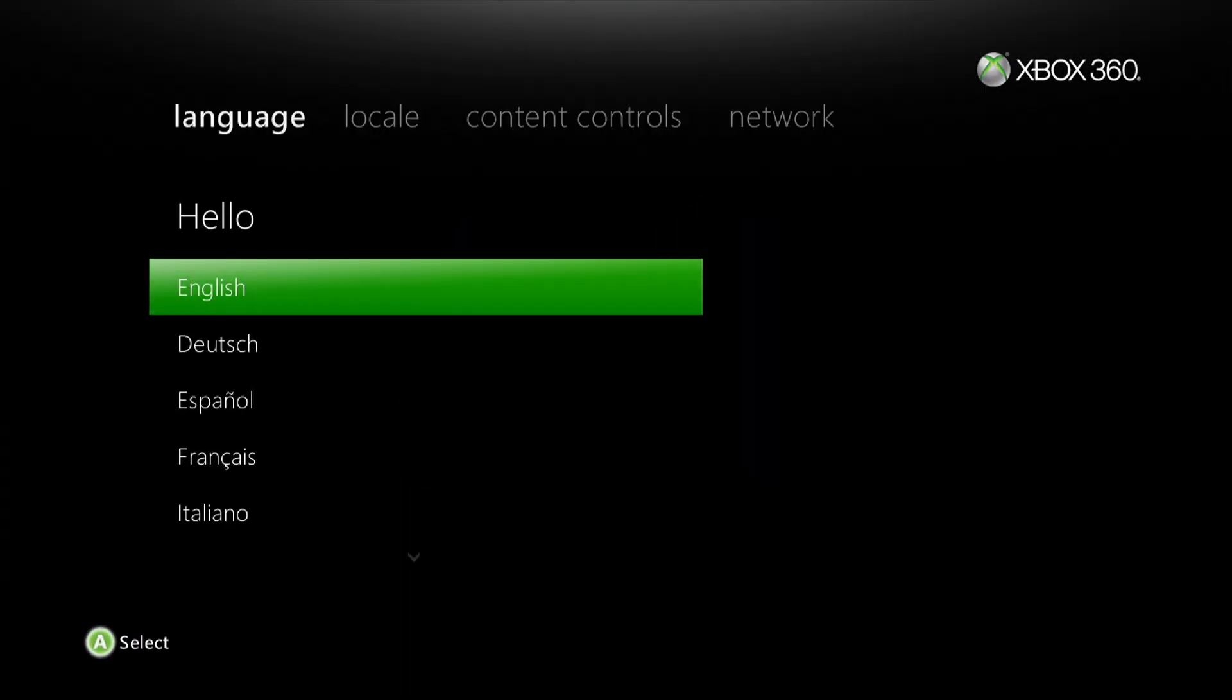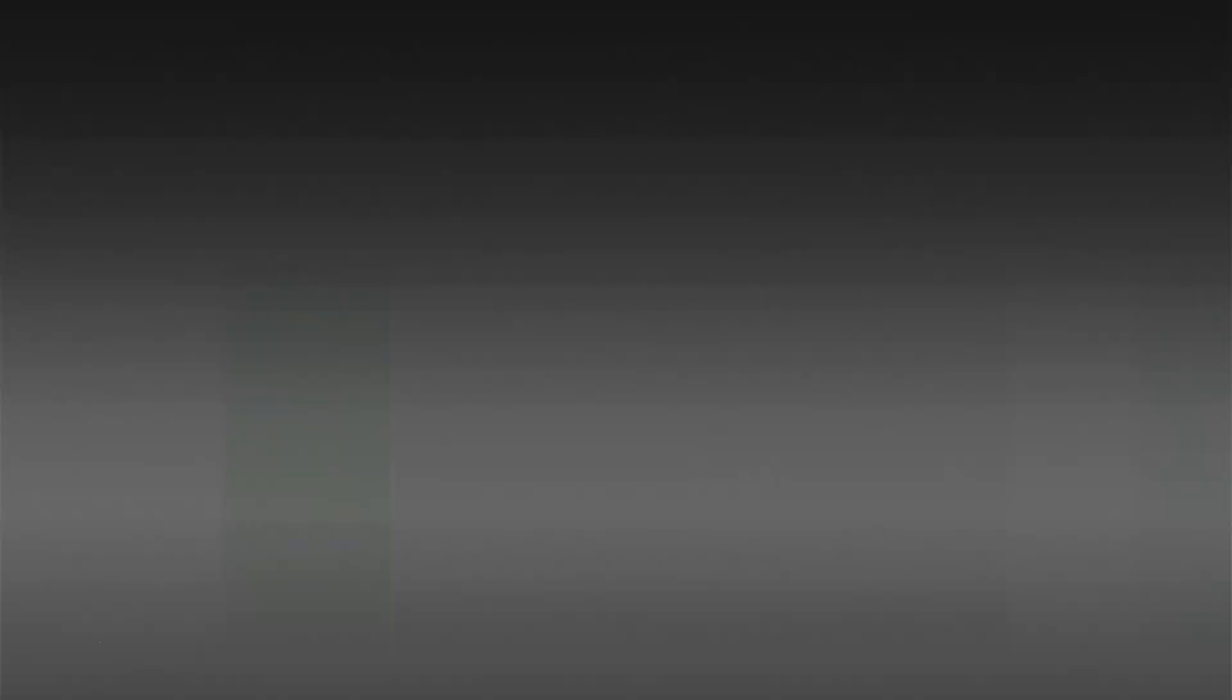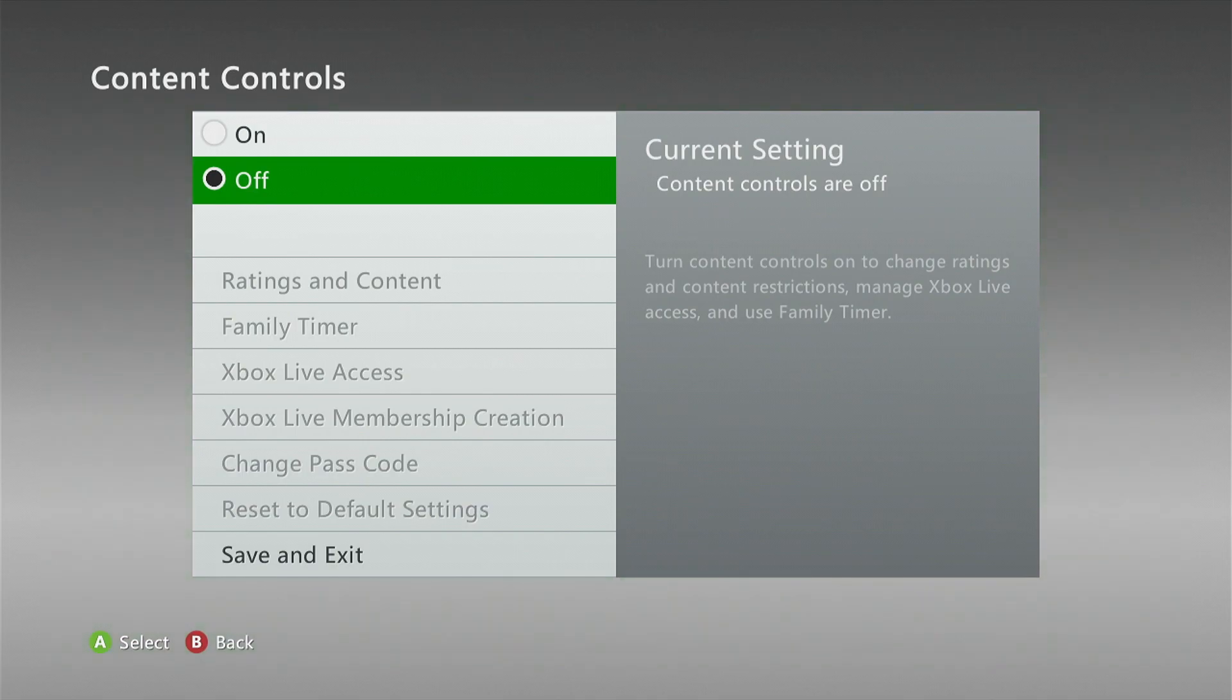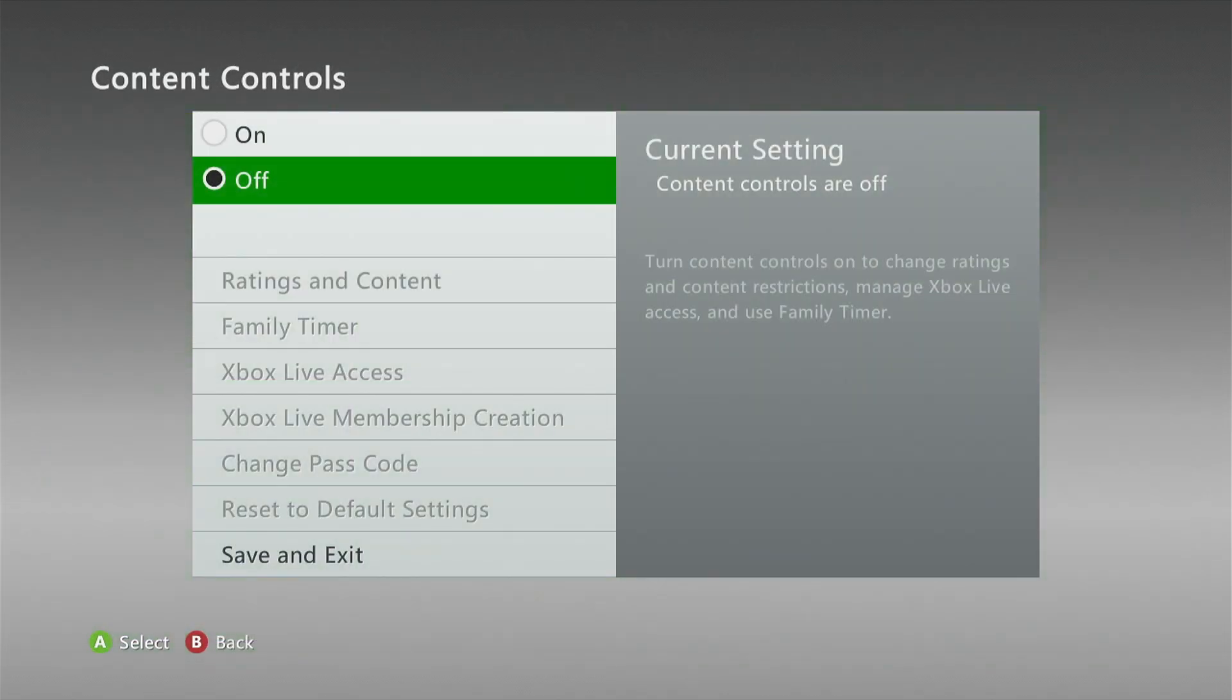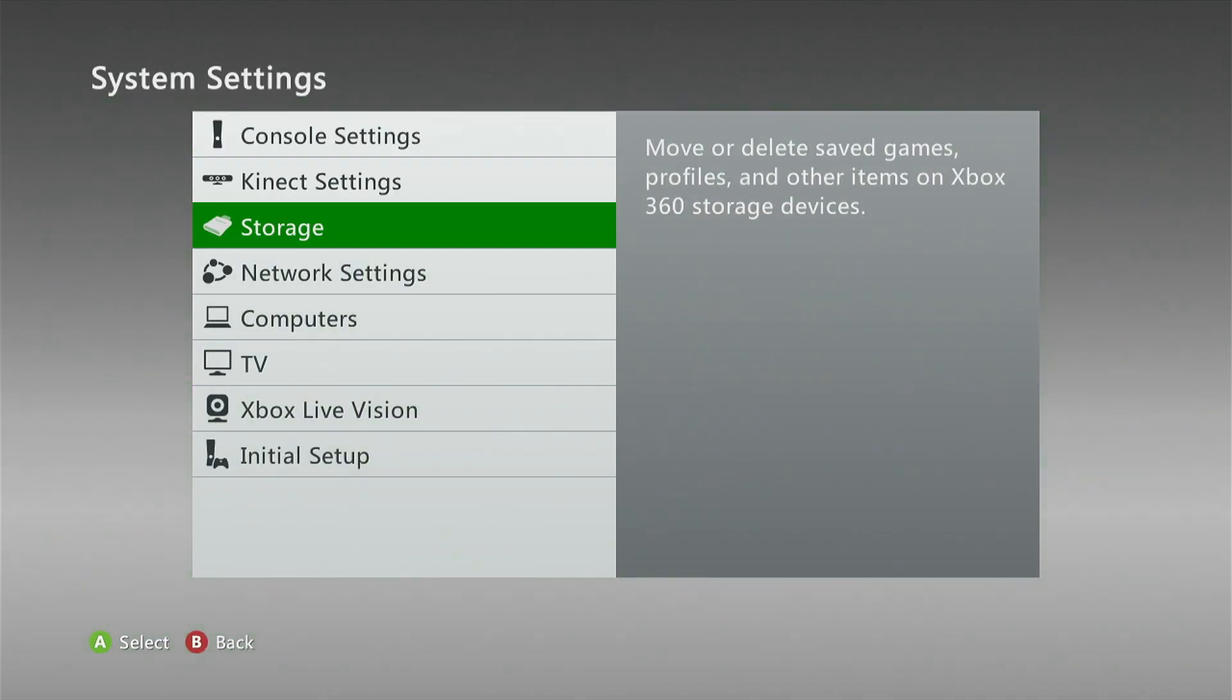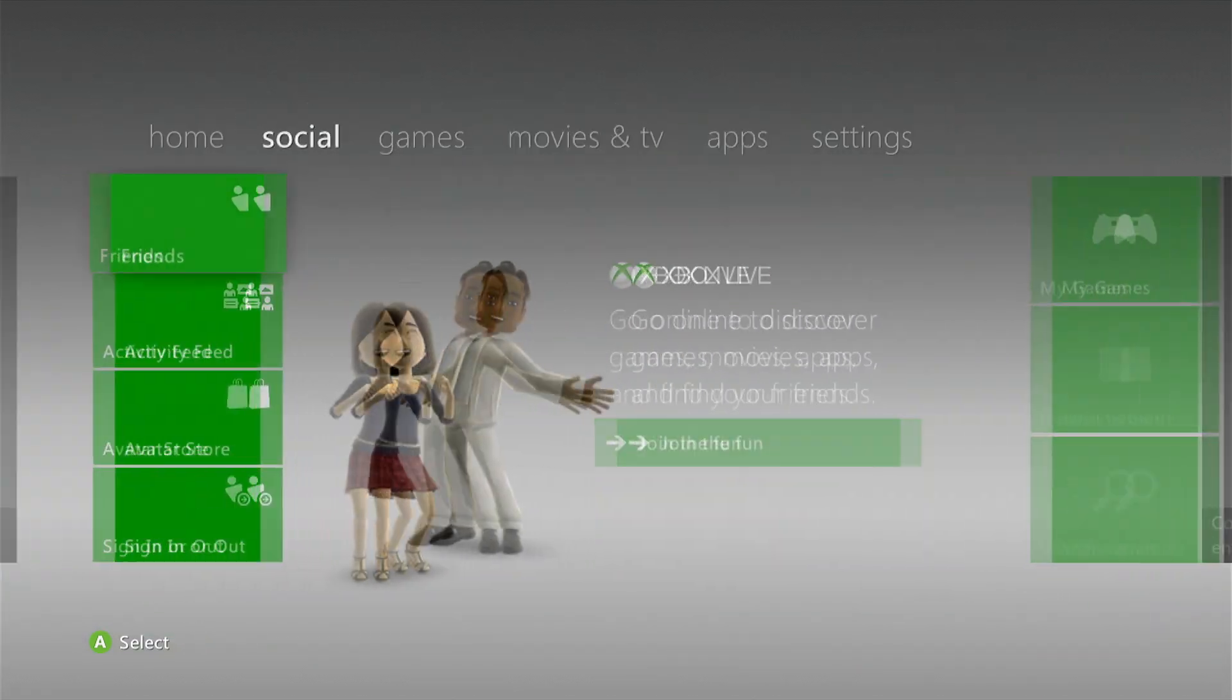So we need to set up the console again. We're just going to skip the network stuff for now. So go play, we're going to select to go to the home menu. And then go over to settings, go down to family. And you can see here content controls are off. So this console is completely unlocked. It is no longer parental locked or restricted. And that is the whole process.